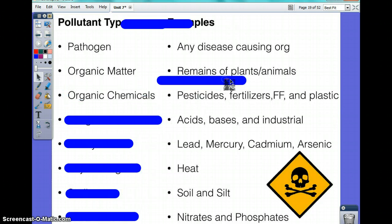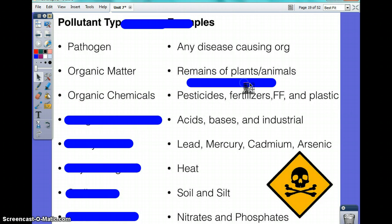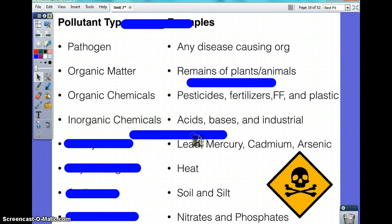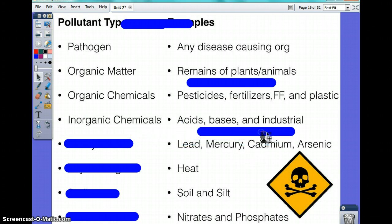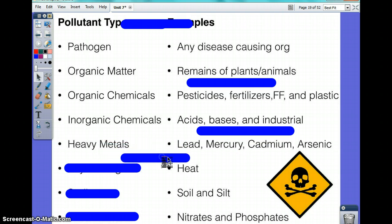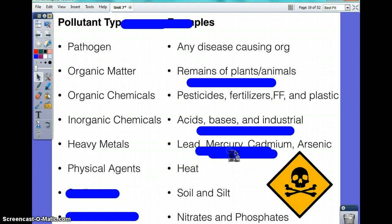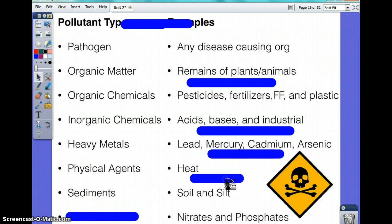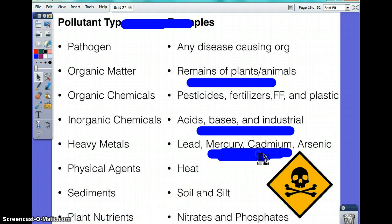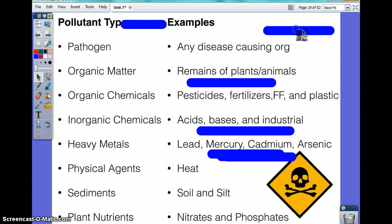Acids, bases, and industrial products are inorganic chemicals. Lead, mercury, cadmium, and arsenic are known as heavy metals. Heat is a physical agent. Soil and silt are sediments. And nitrates and phosphates are known as plant nutrients.